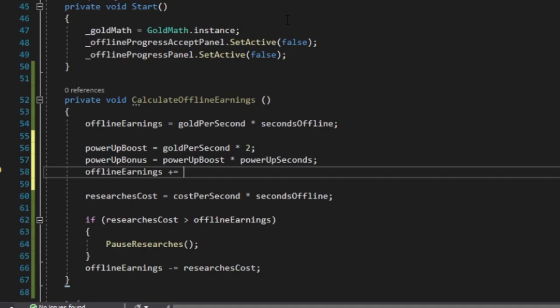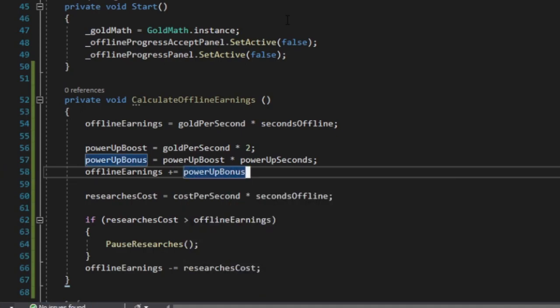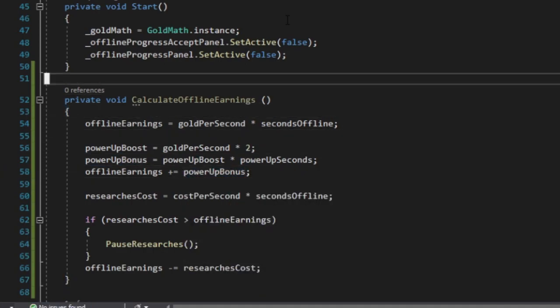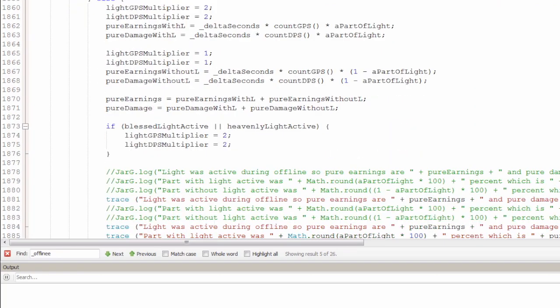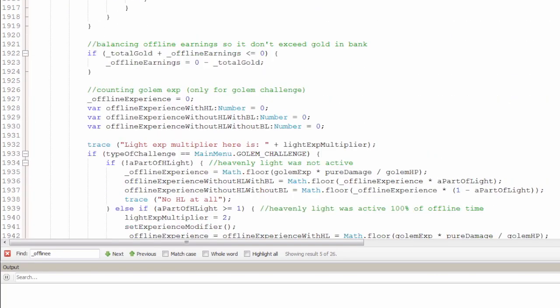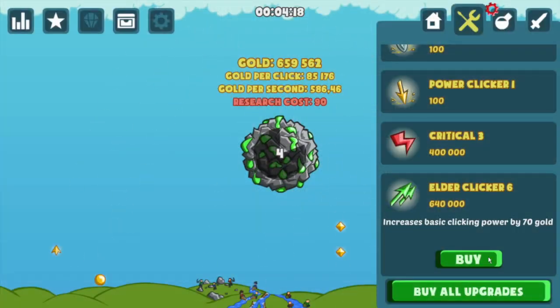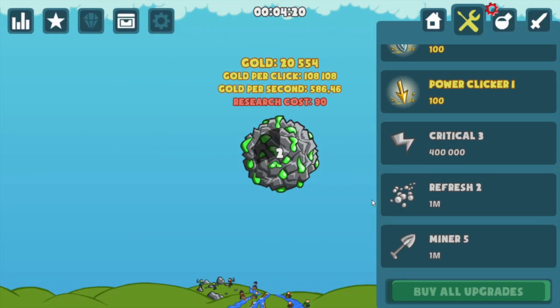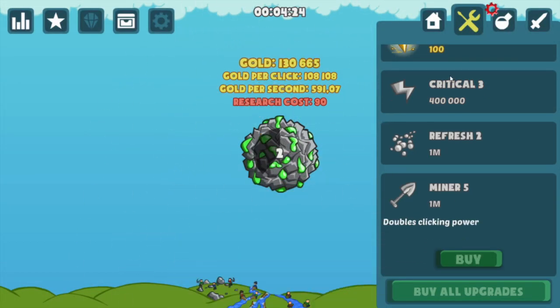Eventually, it might become too challenging or even impossible to manage. Just take a look at how the offline earnings calculation method appeared in the Flash version of the game. Is there a way to reduce this complexity? Well,